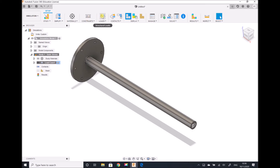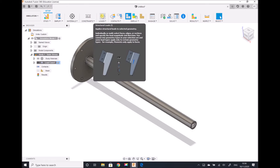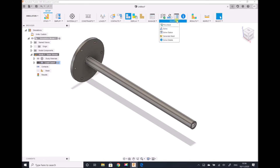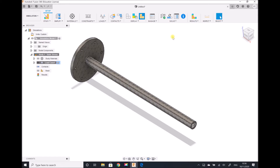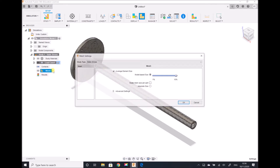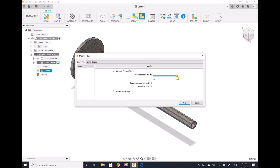Now that we've specified our constraints and loads, we can move on to look at the mesh. We're going to generate a mesh first of all. Recall that at each of those nodal points on the mesh, a calculation is going to be done of the stress on this component. The mesh defined here we can check by editing the mesh — we've got a mesh defined as 10% average element size. We're going to run the simulation with a 10% mesh, but then reduce it to a 3% mesh in order to compare our results.